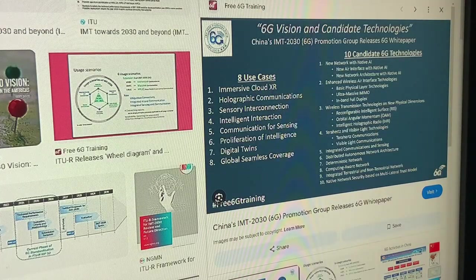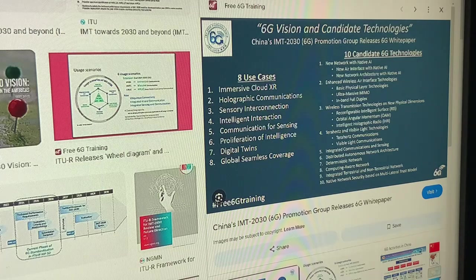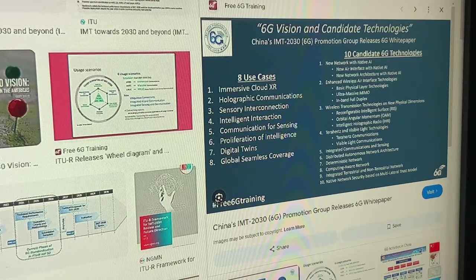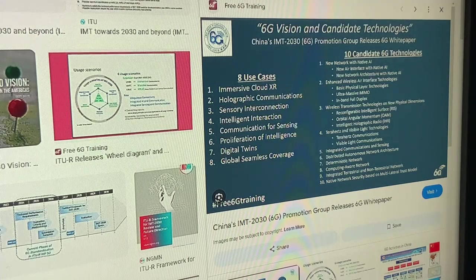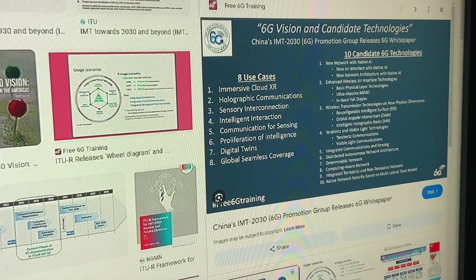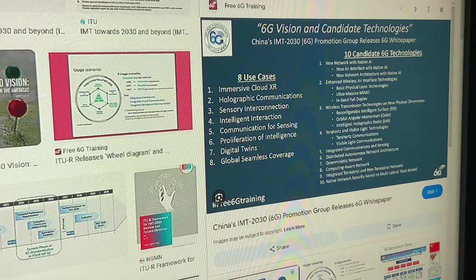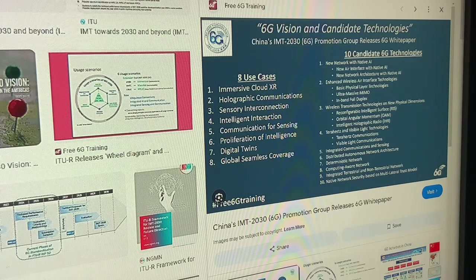6G vision and candidate technologies — China's IMT-2030 6G Promotion Group releases 6G white paper. The 10 candidate 6G technologies: new network with native AI, new air interface with native AI, new network architecture with native AI, enhanced wireless air interface technologies, basic physical layer technologies, ultra-massive MIMO, in-band full duplex, wireless transmission on new physical dimensions, reconfigurable intelligent surfaces, ambient backscatter, plasma polaritons, orbital angular momentum, intelligent holographic radio, terahertz communications, and visible light communications.